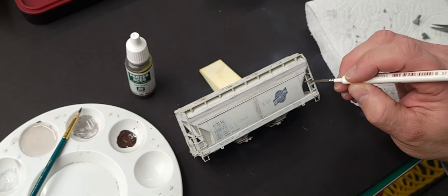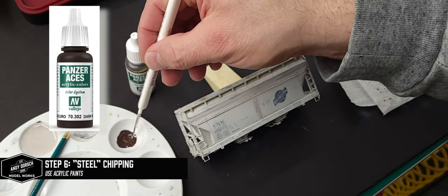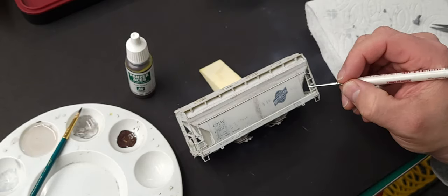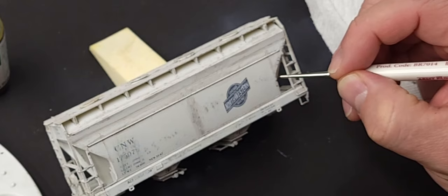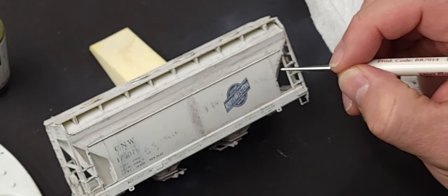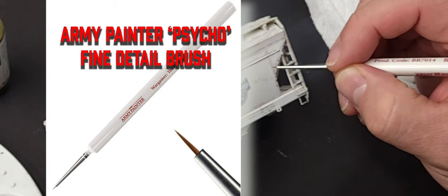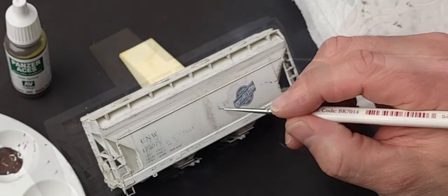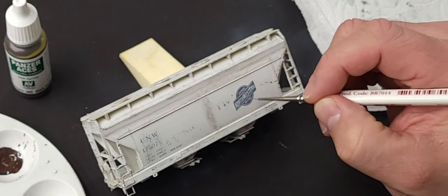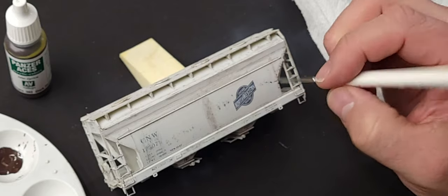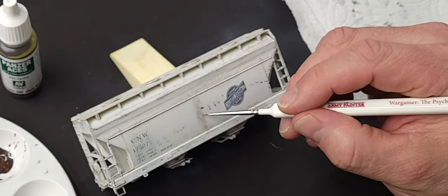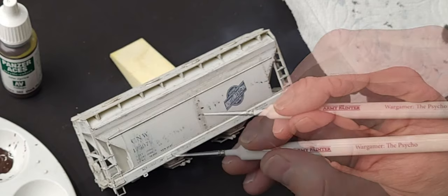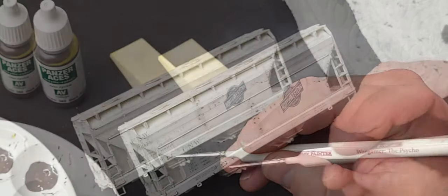I'm using a dark rust that almost looks like steel to add that bare metal finish. The brush I'm using is an Army Painter Psycho—it's a very fine detailed brush that allows me to go back over those sponge chips and really add that exposed metal look to the model. This is a fairly tedious process, but it really makes the chips pop and gives that added visual effect to your model.